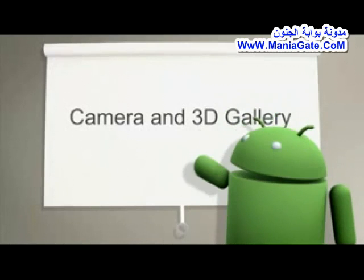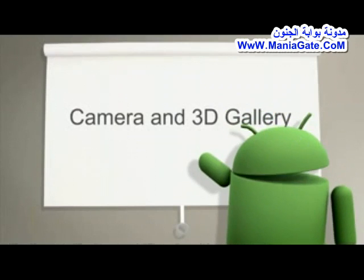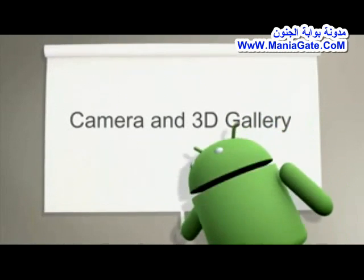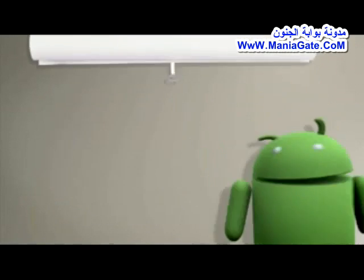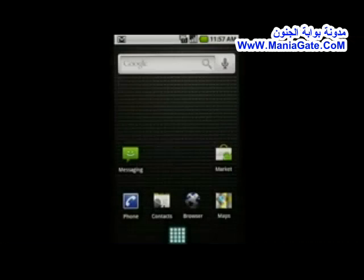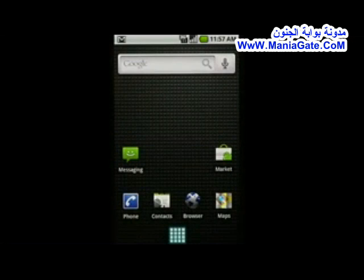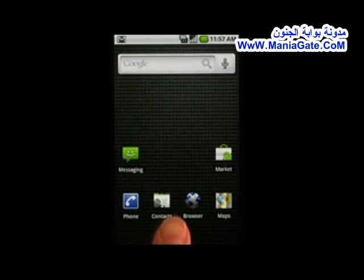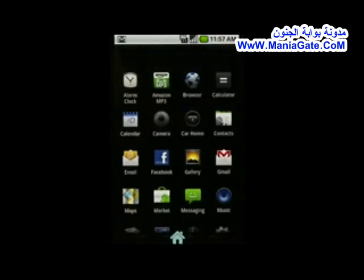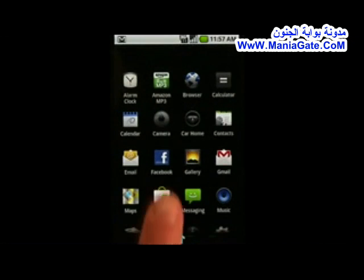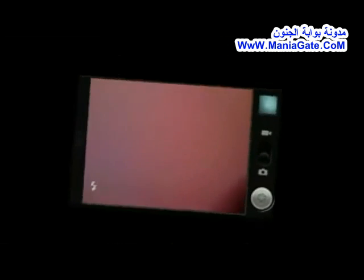Android provides users with advanced camera capabilities, and now, a sophisticated 3D gallery from CoolIris for viewing photos. To use the camera, click on the camera icon.